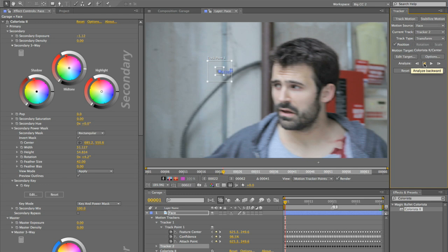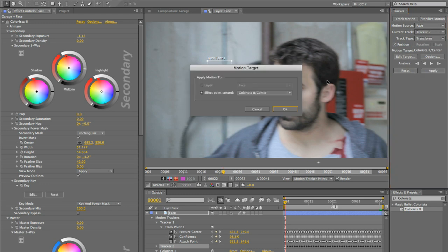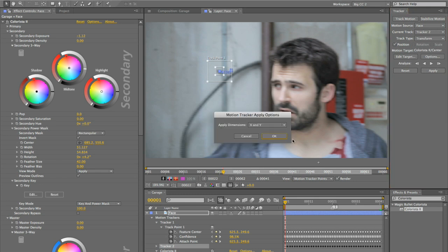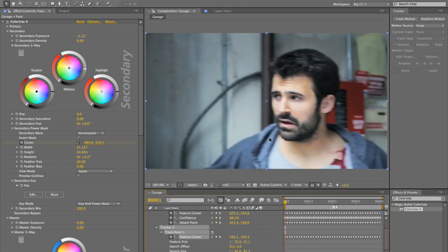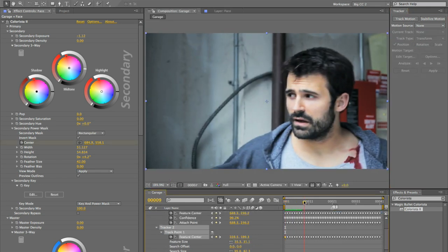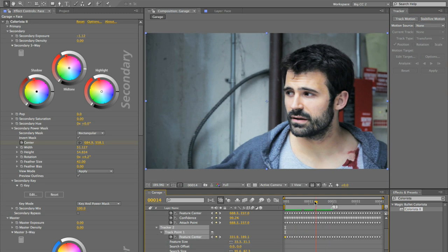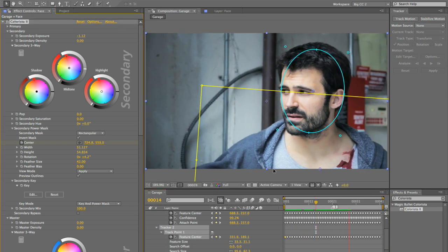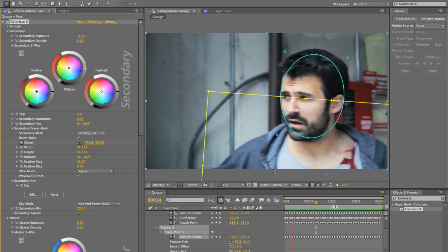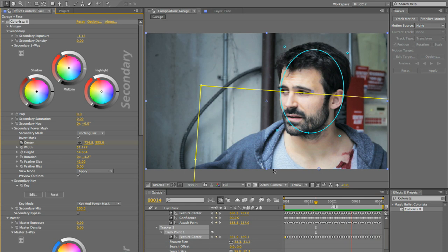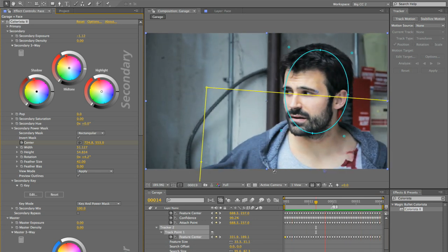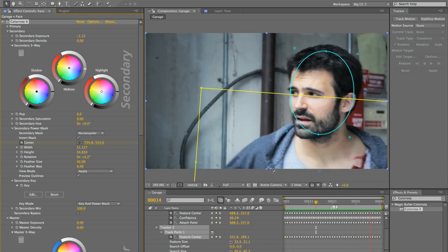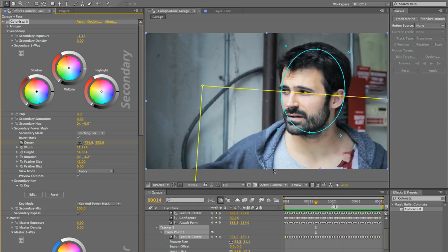And we're going to analyze backwards since we're on the first frame. And it did a pretty good job. So now let's edit that target. Now we want the first one. Apply.